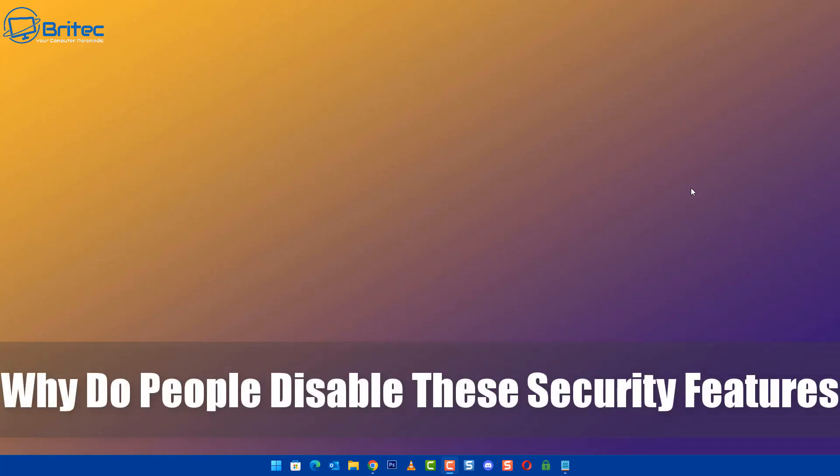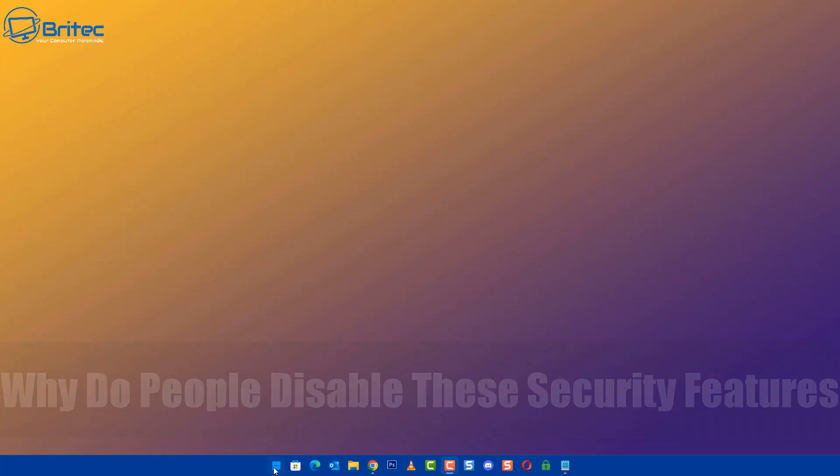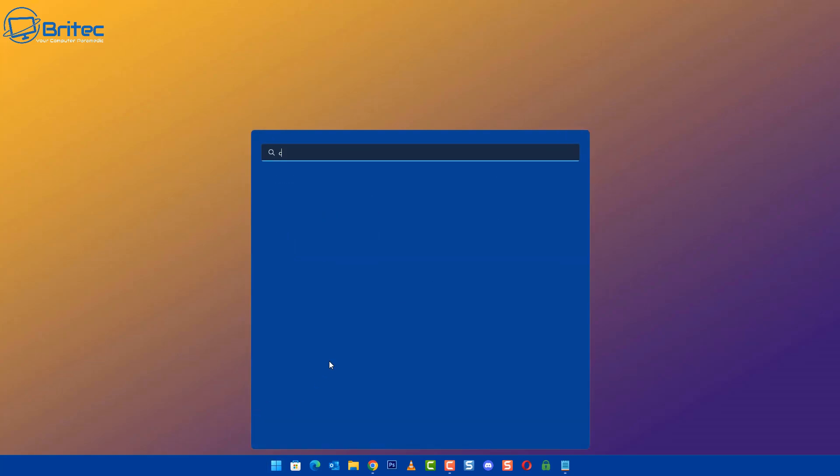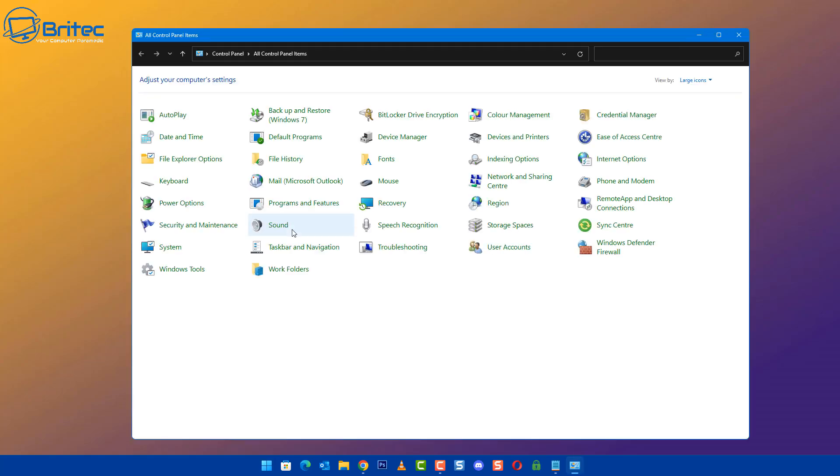Hey guys, today we'll take a look at why people disable these security features and we're going to go into what features these are in this video.